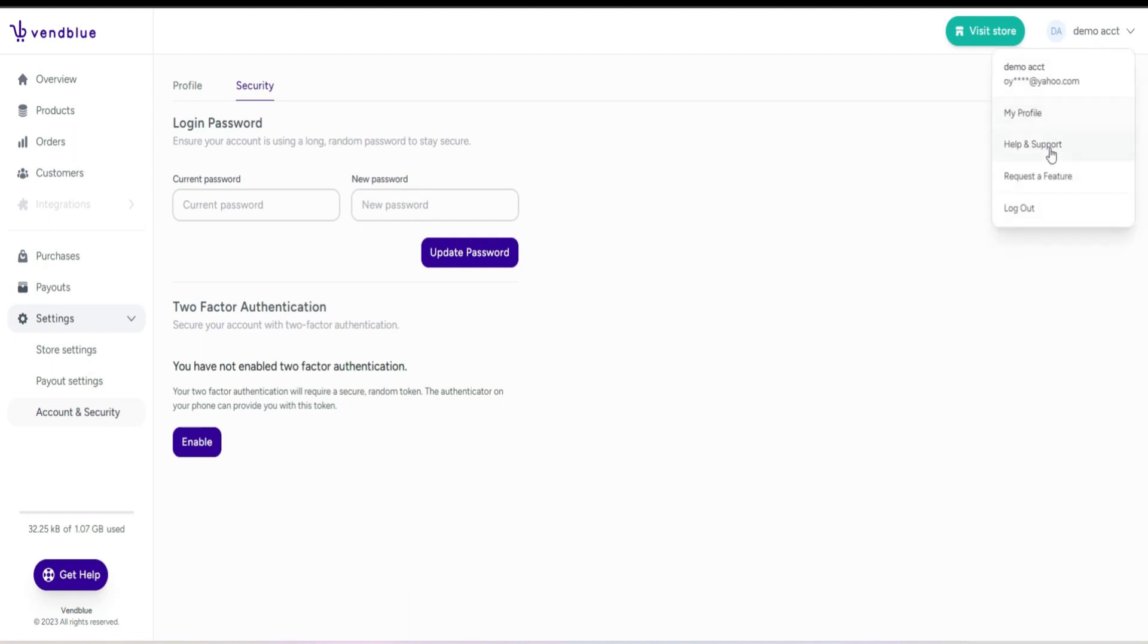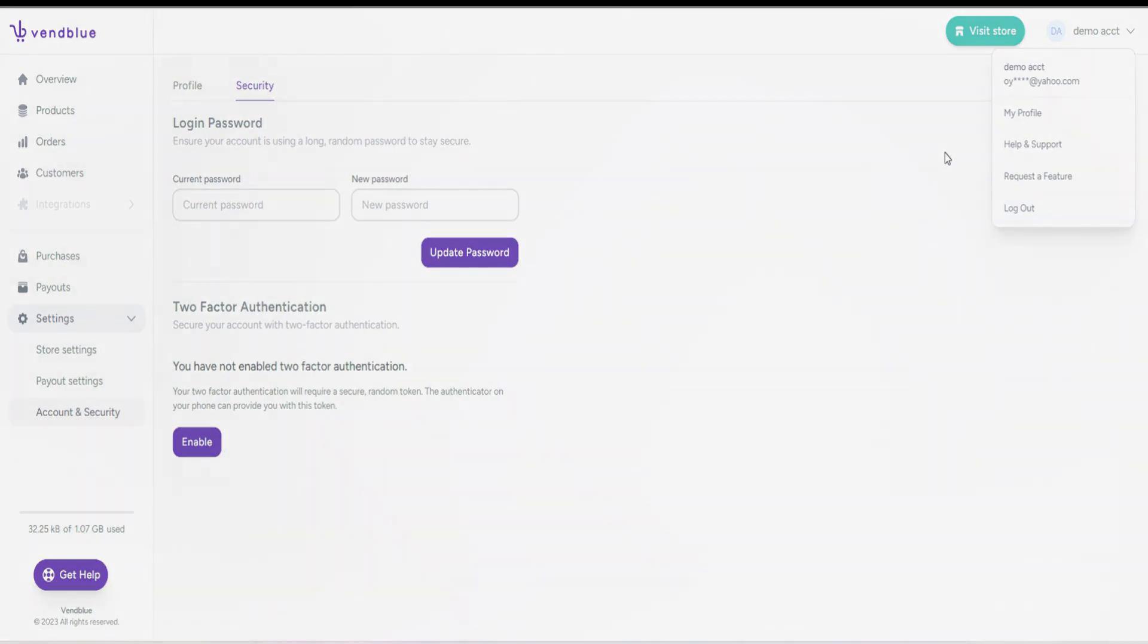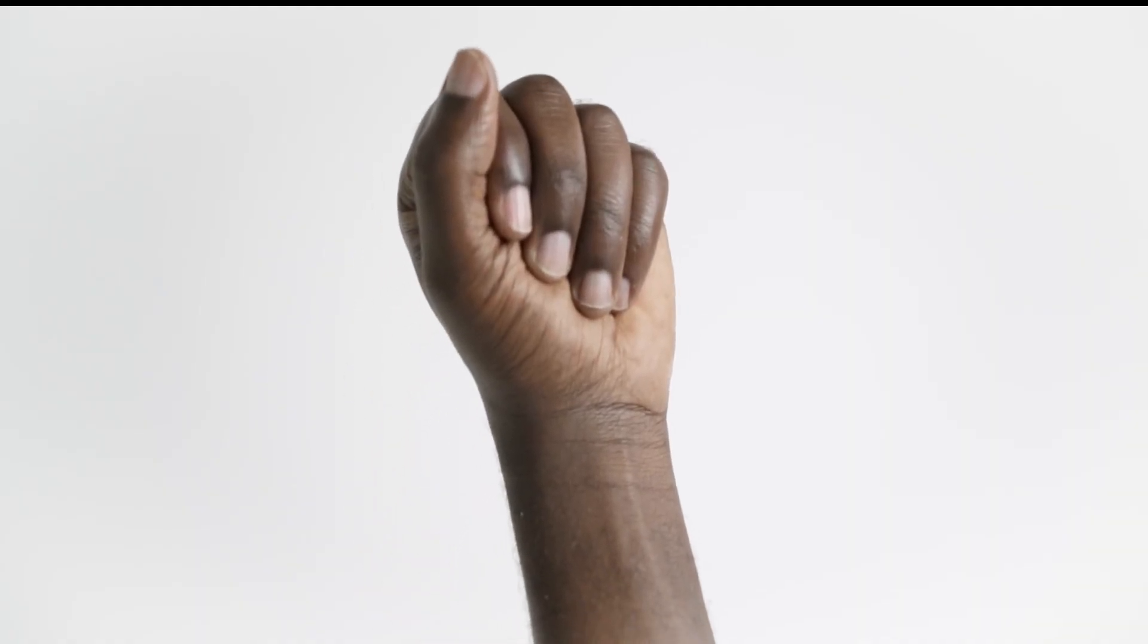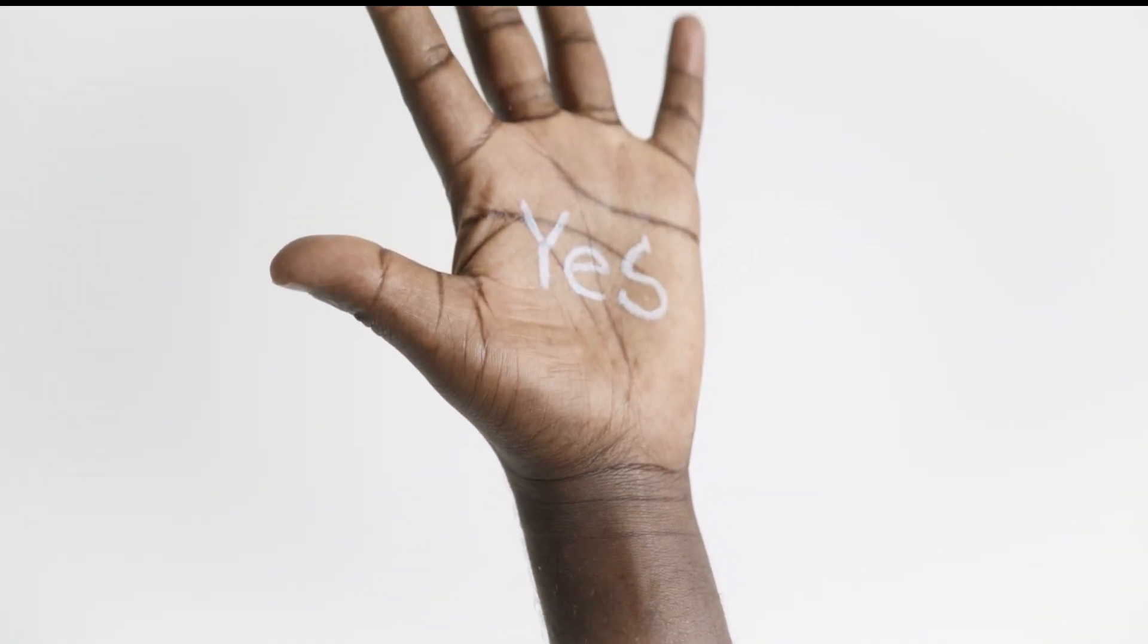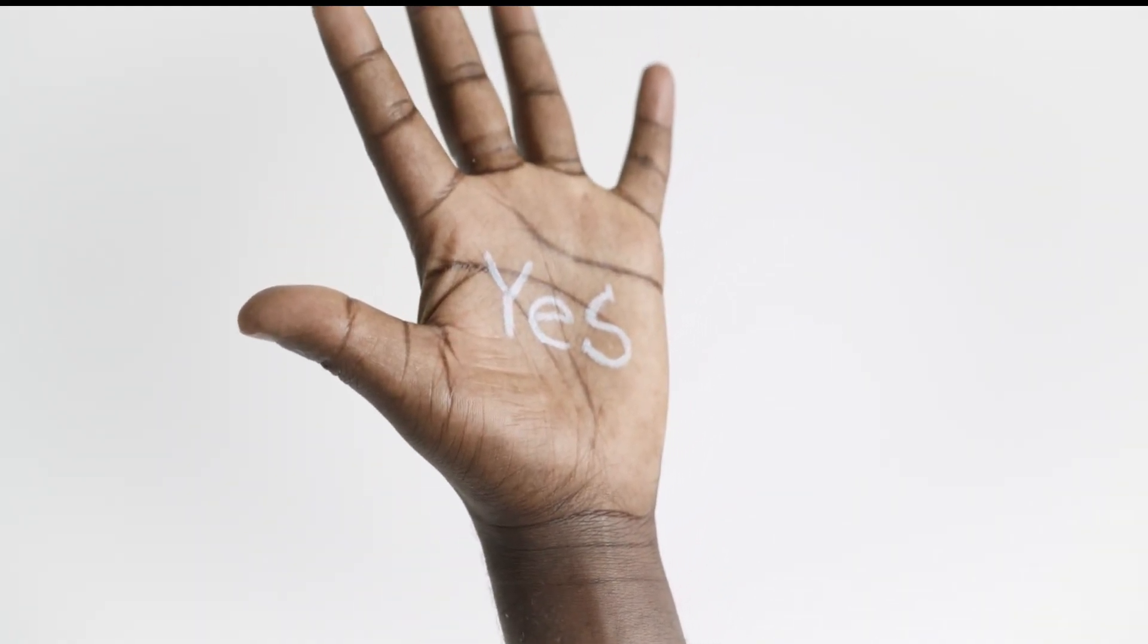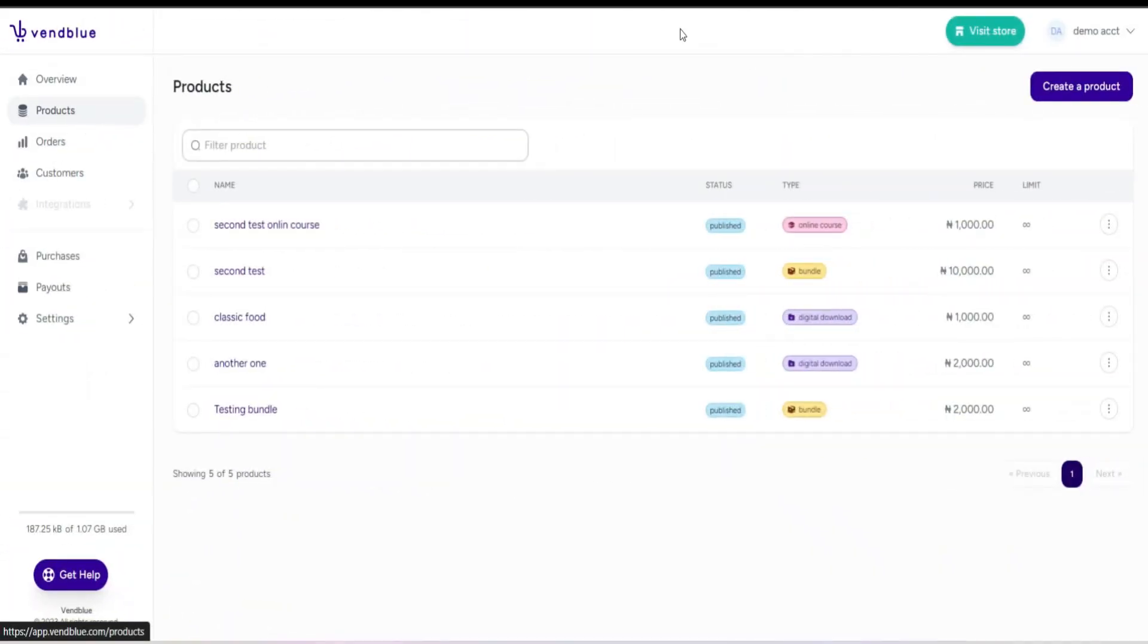Additionally, you will find a panel that allows you to log out from the platform. Now that we have covered details of the dashboard, let's proceed to create our first product.